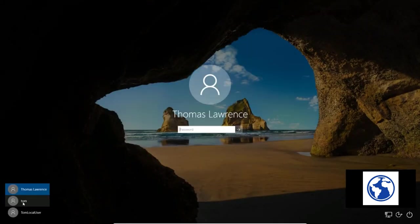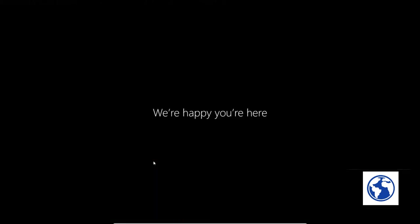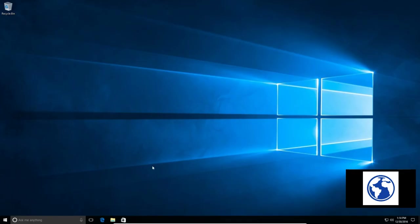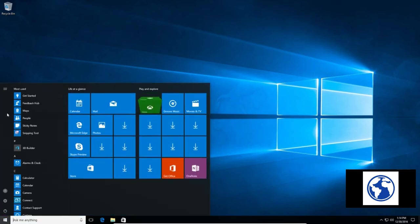And there's our new user Tom that we created. We can log in and it's going to give me the welcome screen. Okay, now that we're logged into the user, we can go here. We're going to open up the Control Panel.